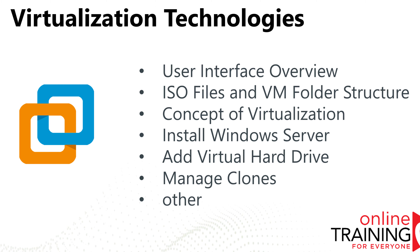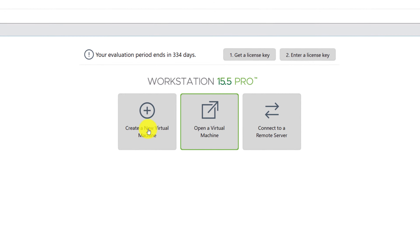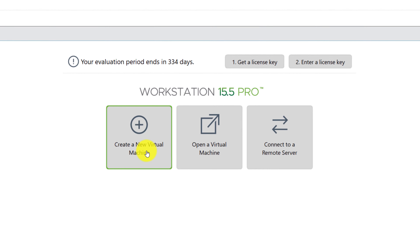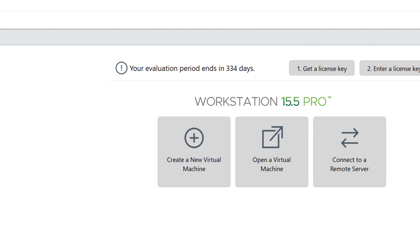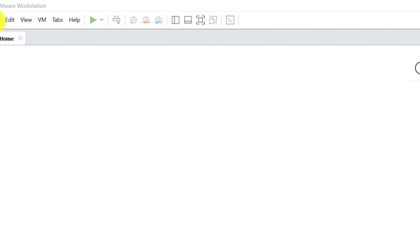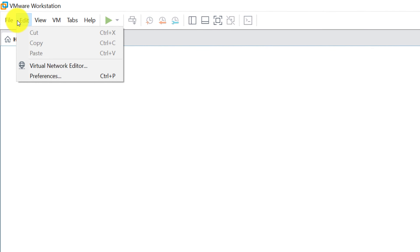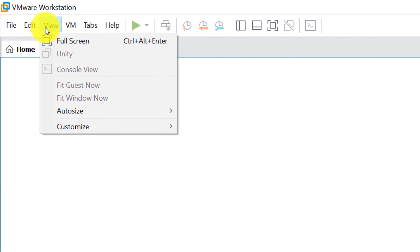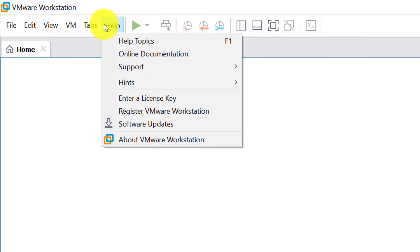VMware Workstation's user interface is very simple. When you launch it for the first time, it allows you to create a new virtual machine, open a virtual machine, or connect to a remote server. You can also access the menu, where you can do many different things in the file, edit, view, virtual machine, tabs, and help sections.